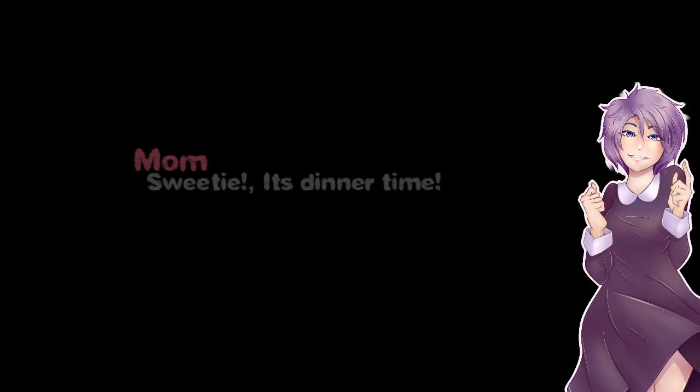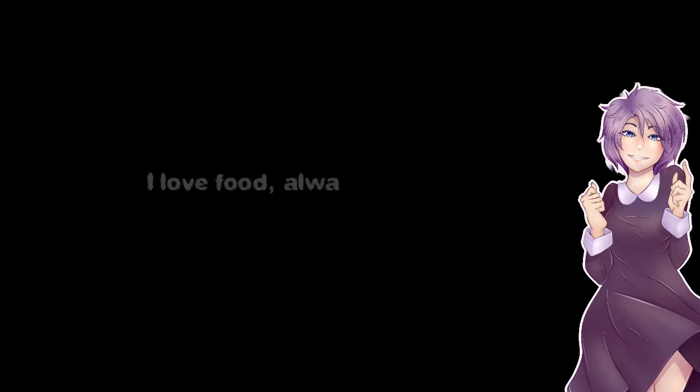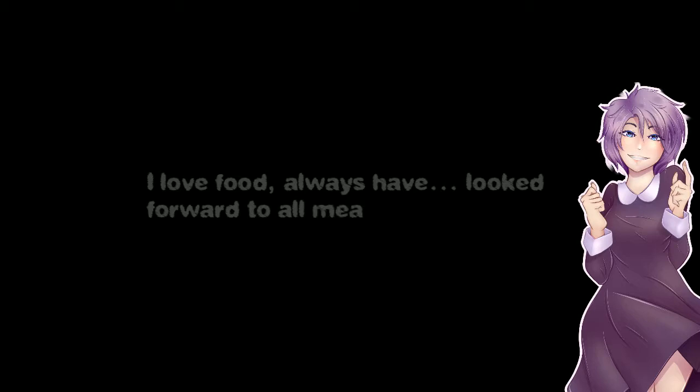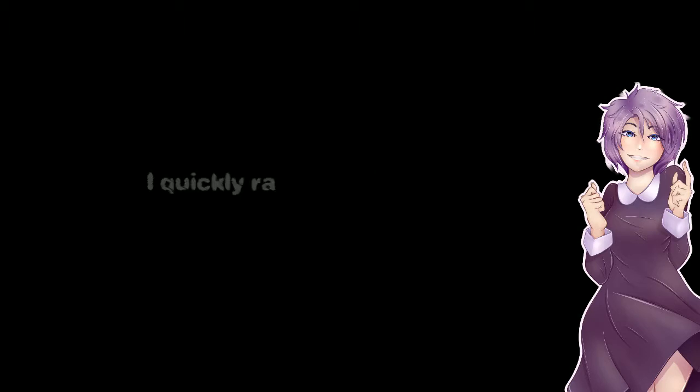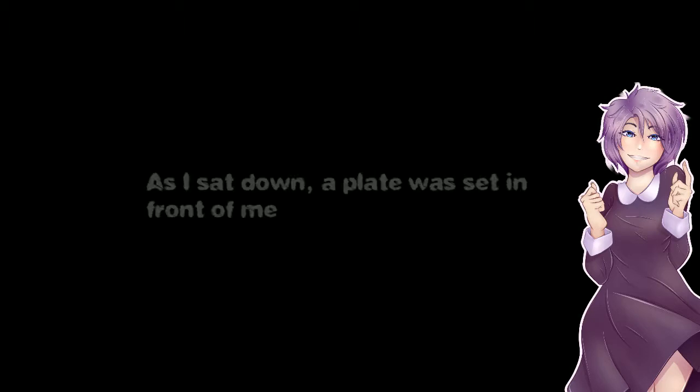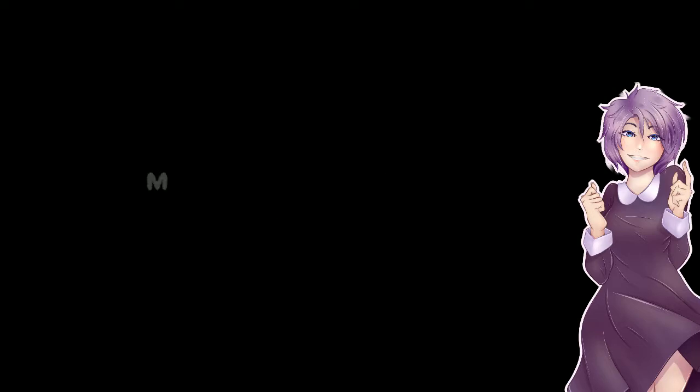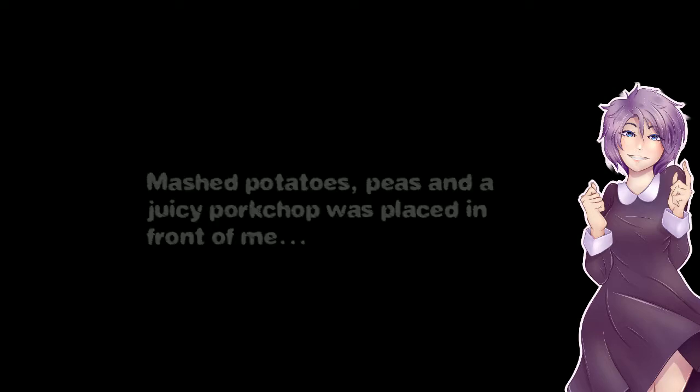Sweetie, it's dinner time! I love food. Always have. Look forward to every meal. And snacks. And candy. I quickly ran to the table. As I sat down, a plate was set in front of me. Mashed potatoes, peas, and juicy pork chop was placed in front of me.